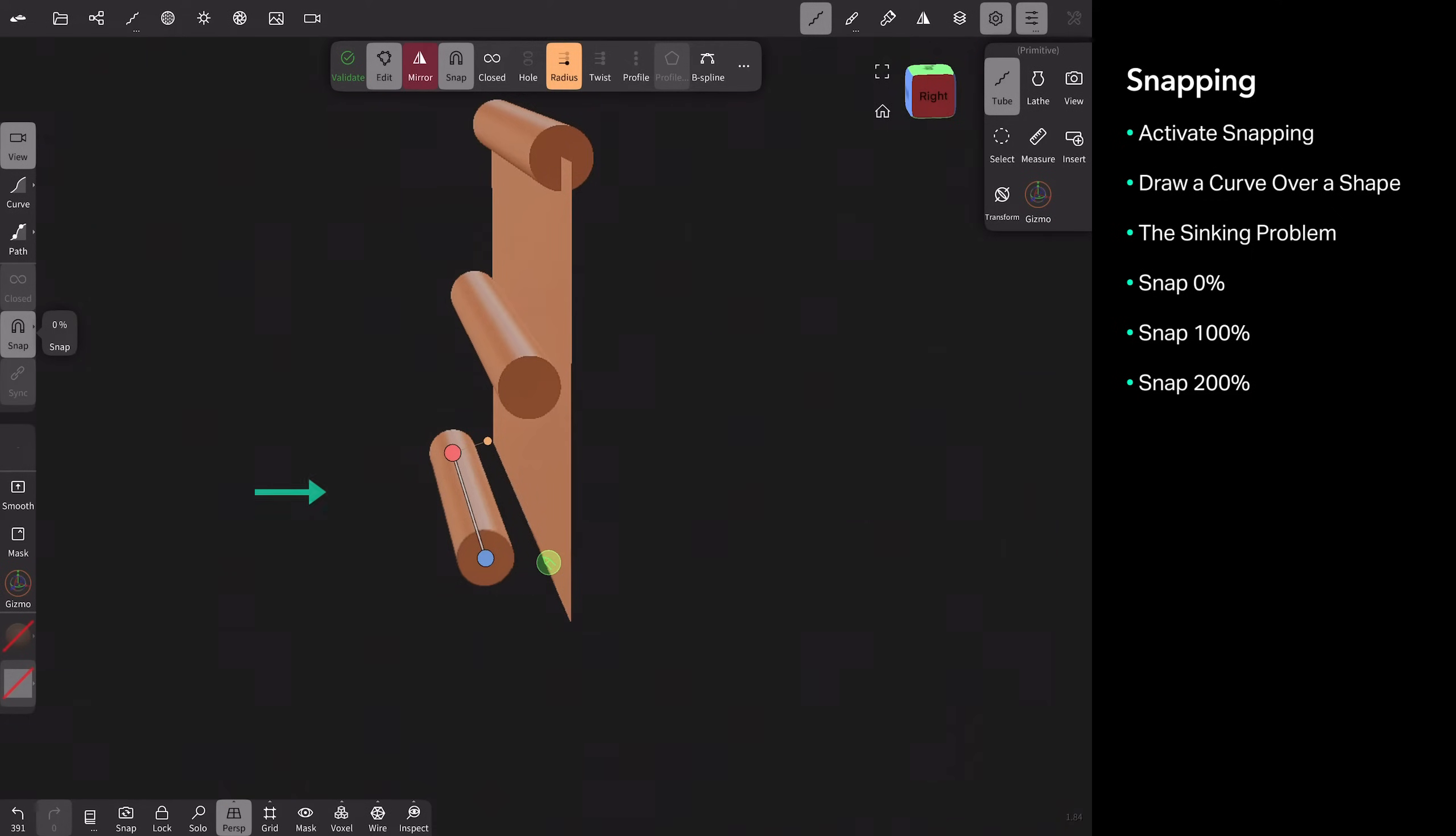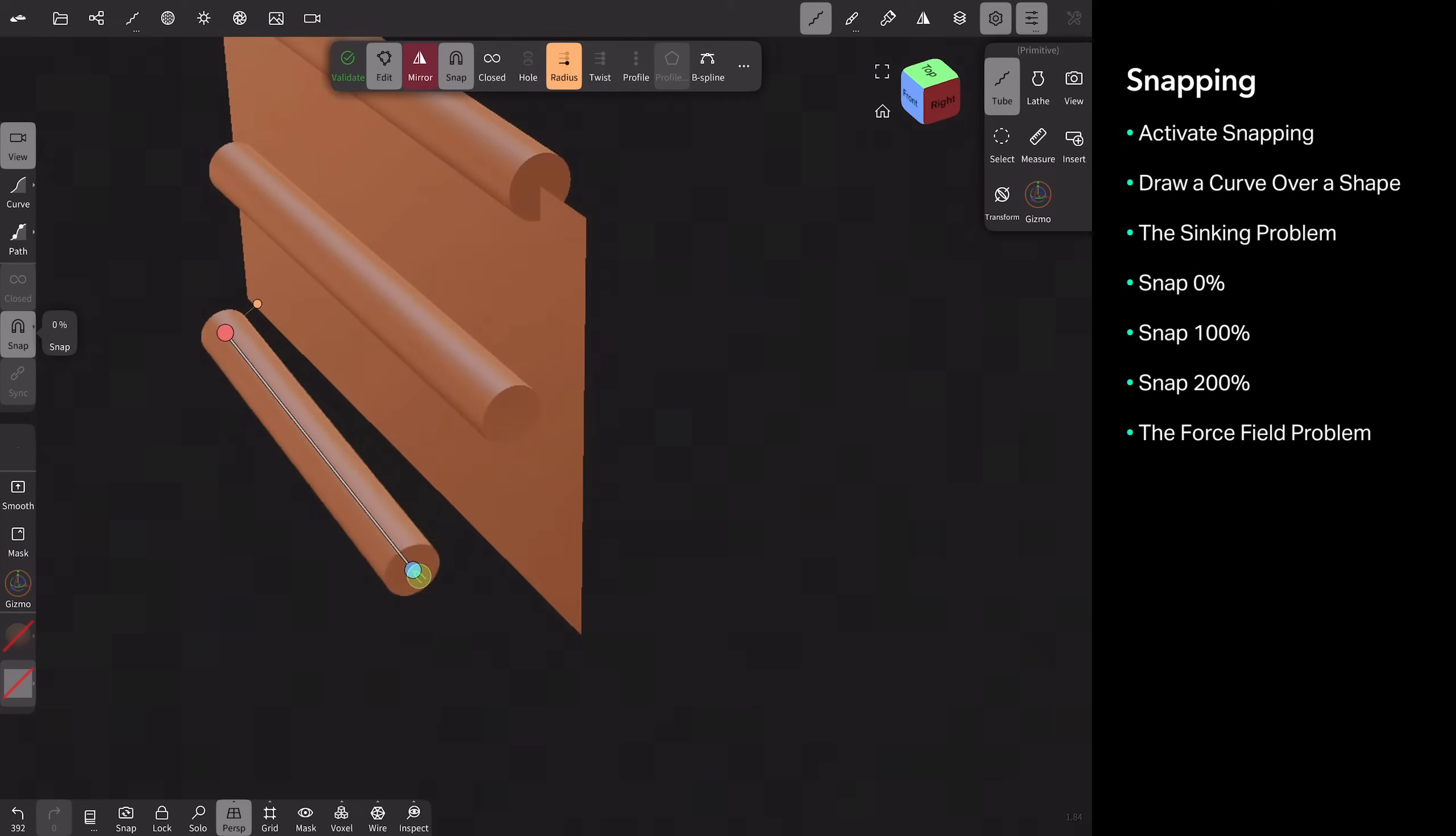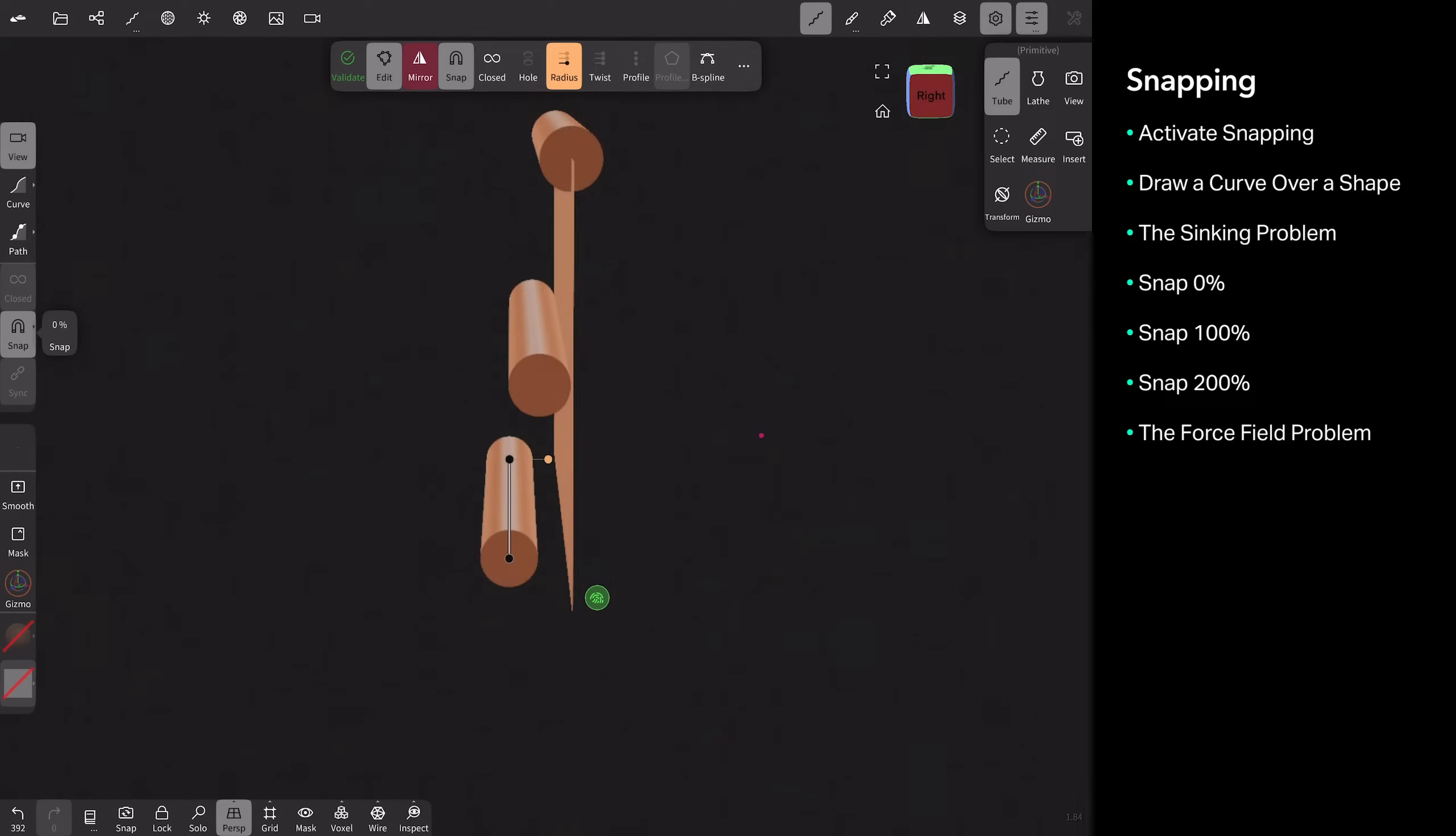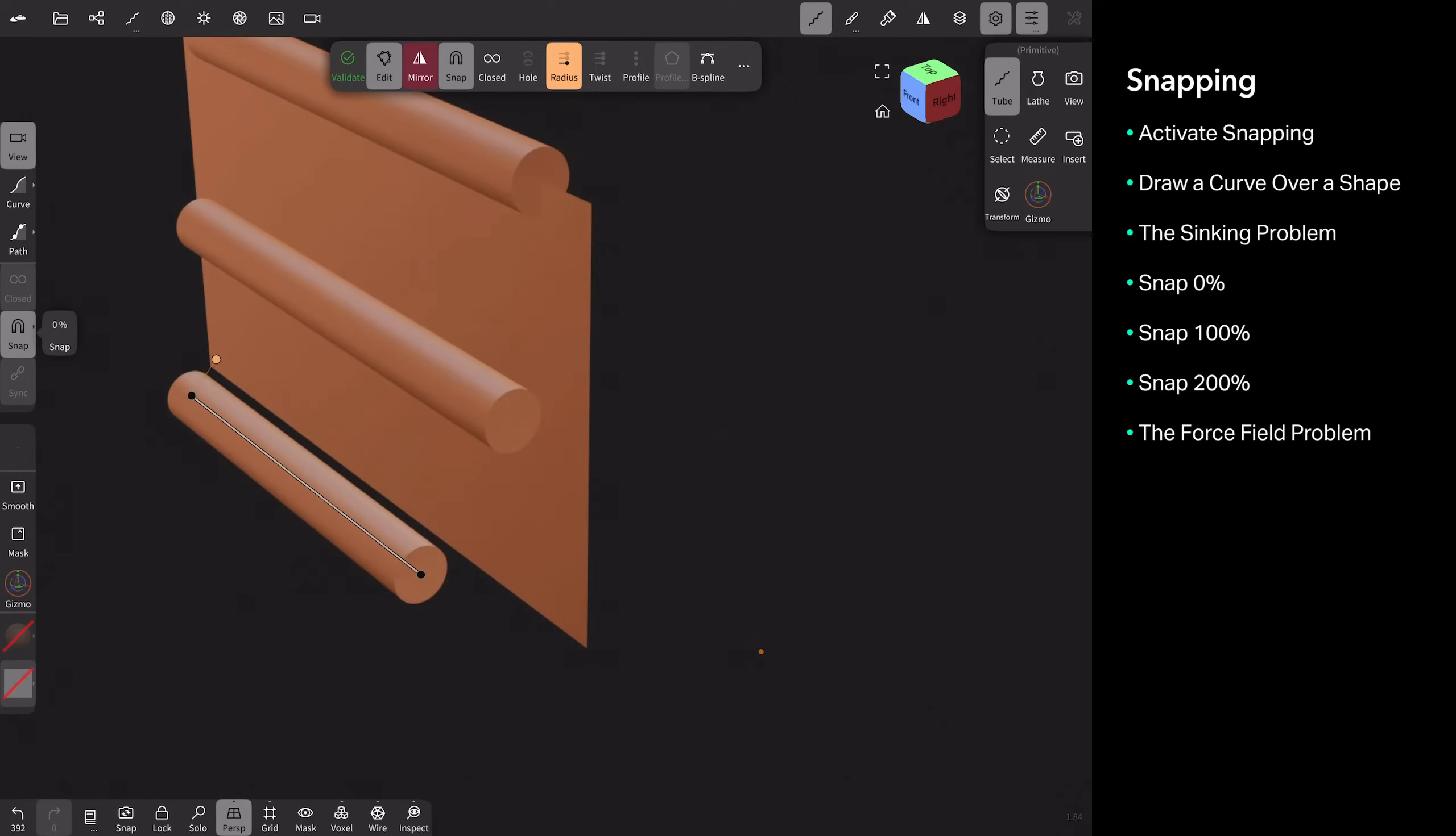I know you're thinking, oh, I'll just move them closer. There's this weird force field thing that happens when I try to drag. I can get closer, but if you happen to touch the object, it puts you back out to 200%. Kind of odd. Anyways, that is snapping.